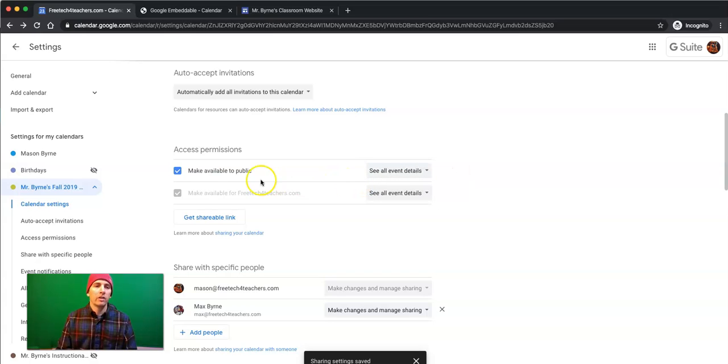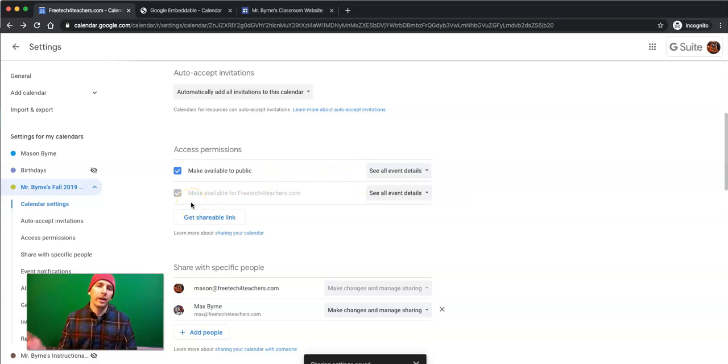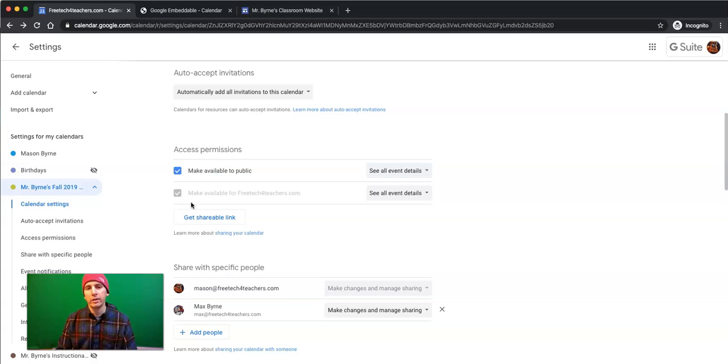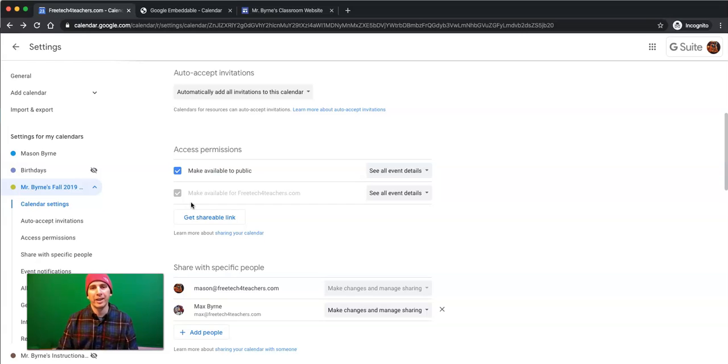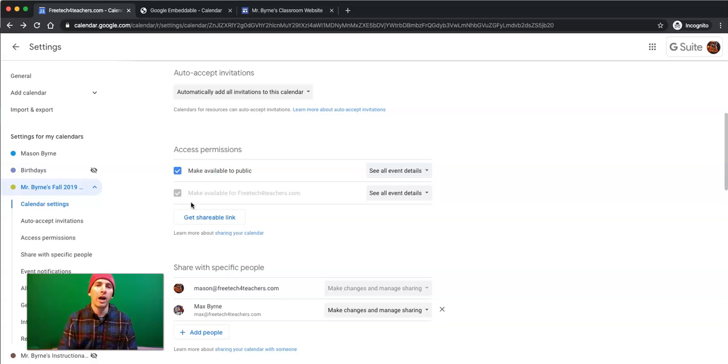So, that's how you can embed your Google Calendars into Blogger, WordPress, or Google Sites. As always, for more tips and tricks like this, please check out practicaledtech.com or subscribe to my YouTube channel.